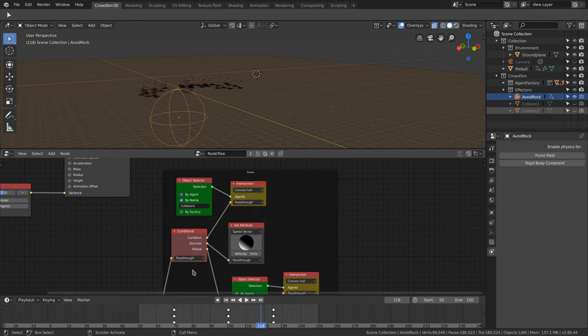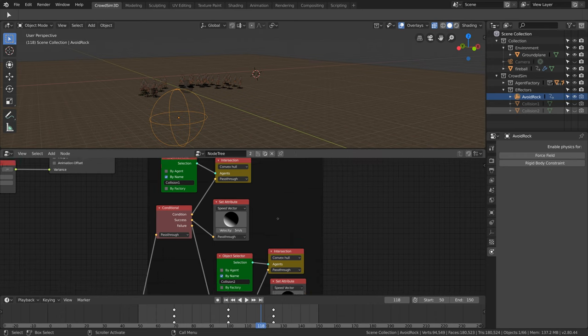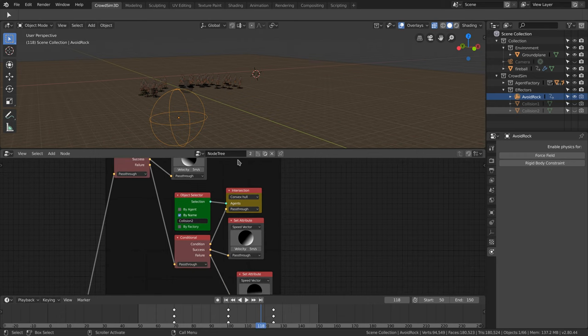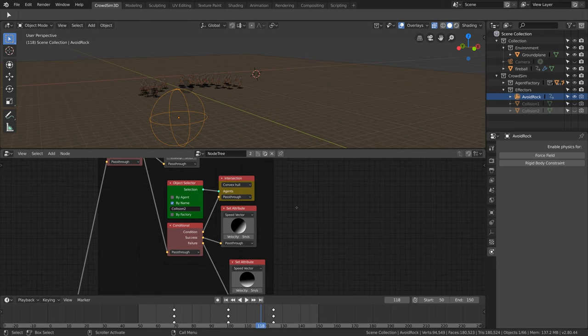The intersect node is connected to a conditional node, and the success of the conditional node is connected to a set attribute node. The set attribute node will be executed when the agent intersects with the hemisphere. It will set the direction and the speed of the agent. When the agent does not intersect with the first hemisphere, we use a similar setup to check the other hemisphere.